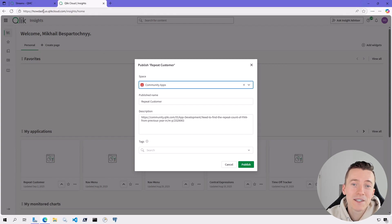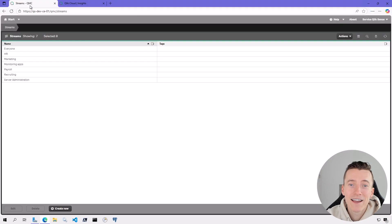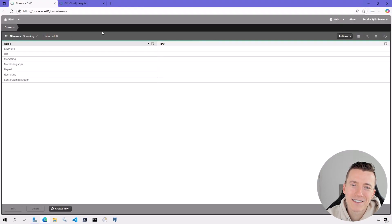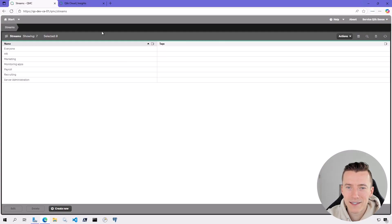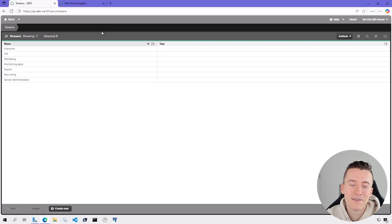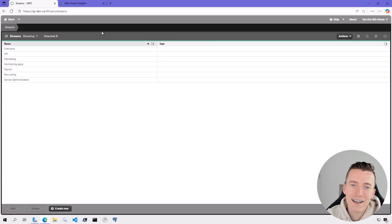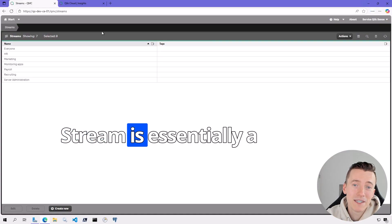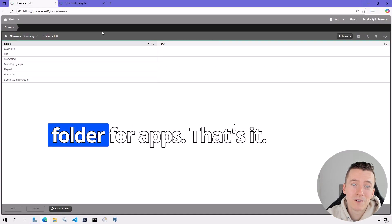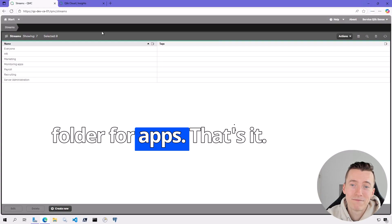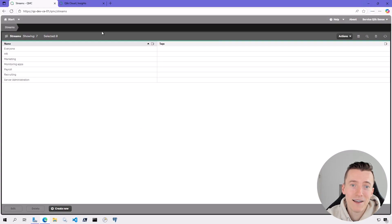So if you're new to Qlik Sense and you're also confused by the term stream, please know that it's not because it's some advanced term that is only known to elite admins or developers. It's not. Stream is essentially a folder for apps. That's it.